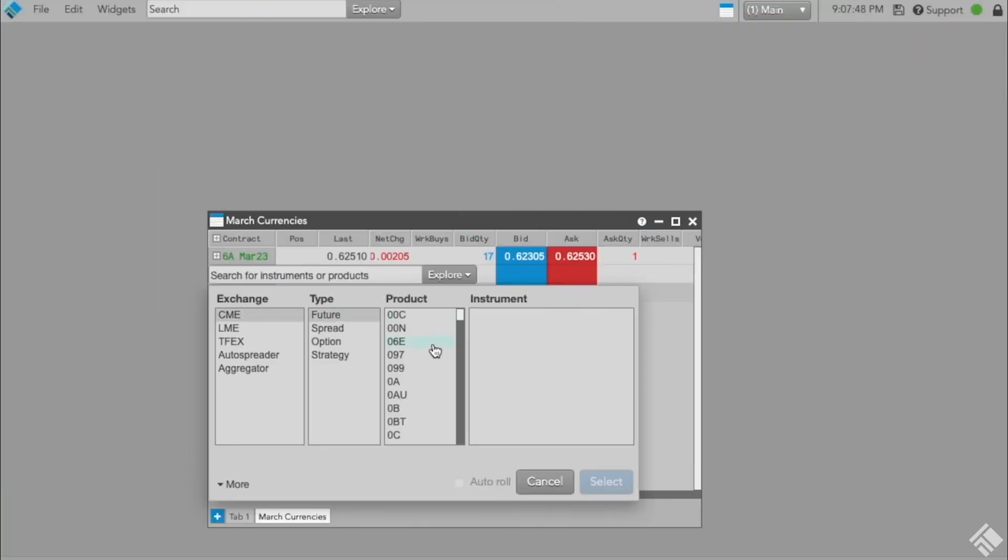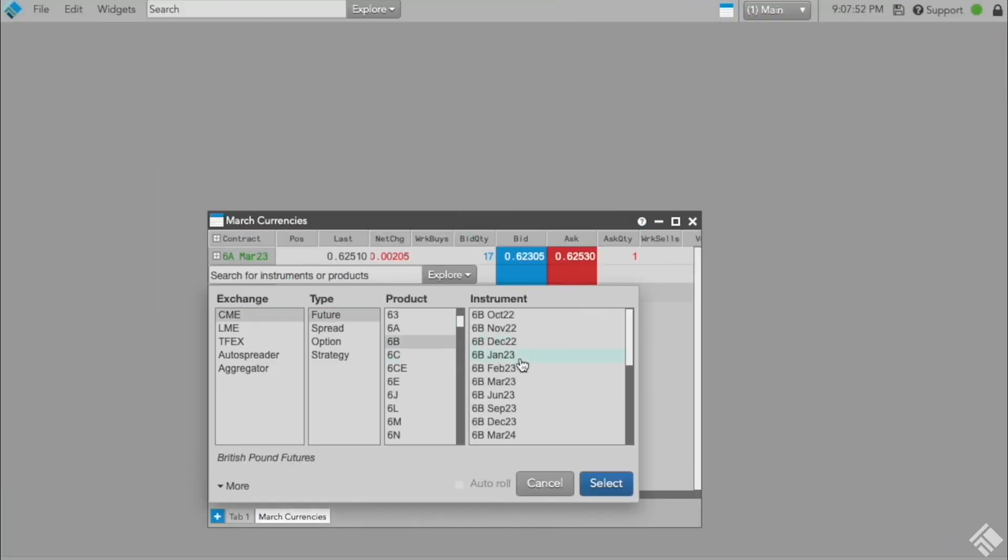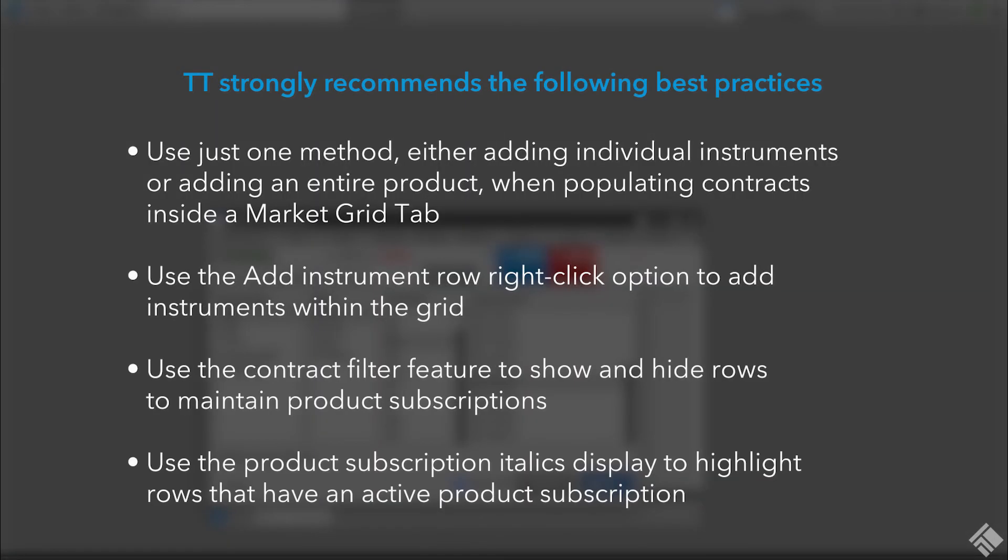To summarize, TT strongly recommends the following best practices. Use just one method, either adding individual instruments or adding an entire product when populating contracts inside a Market Grid tab. Use the Add Instrument Row right-click option to add instruments within the grid. Use the Contract Filter feature to show and hide rows to maintain product subscriptions.